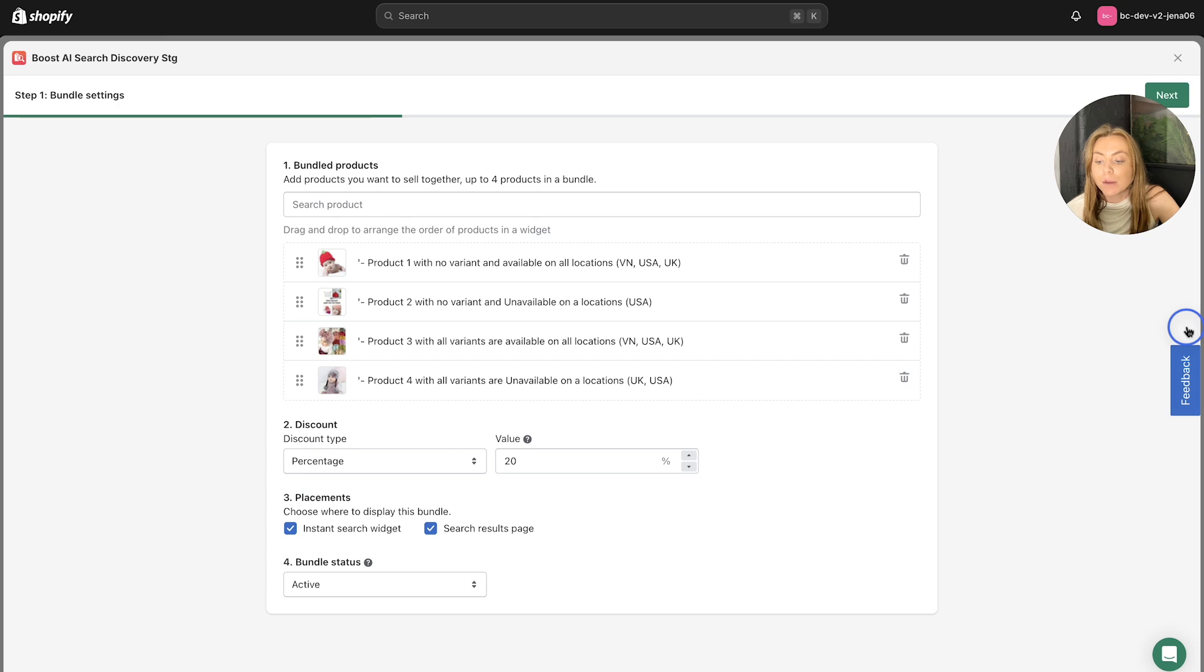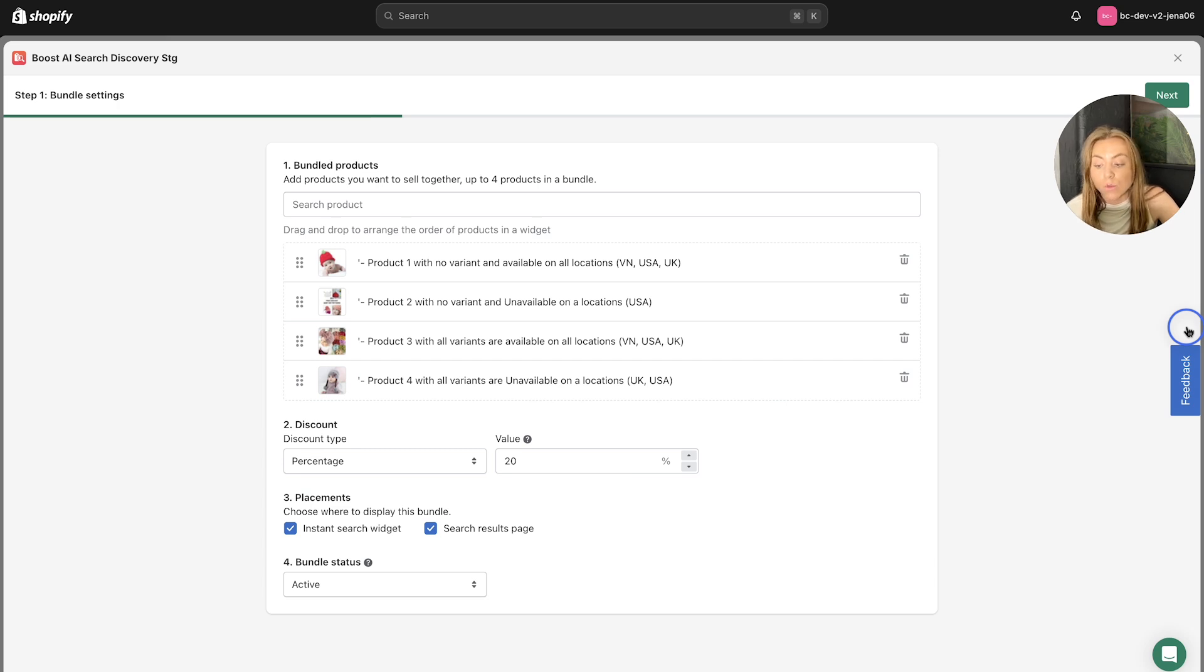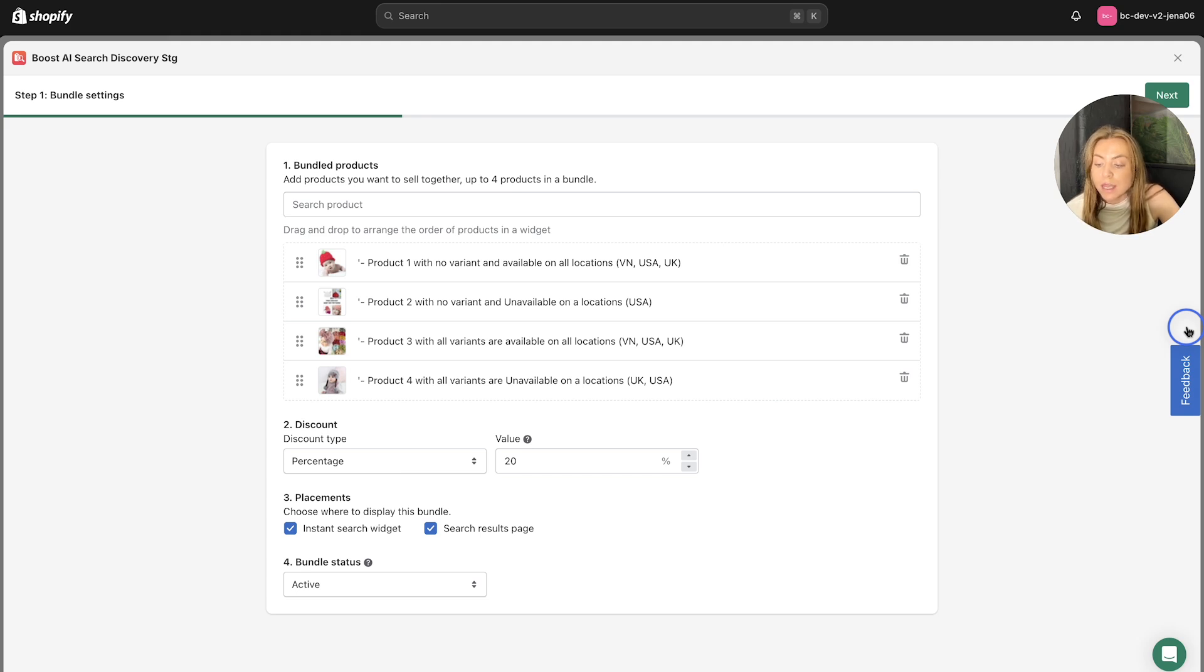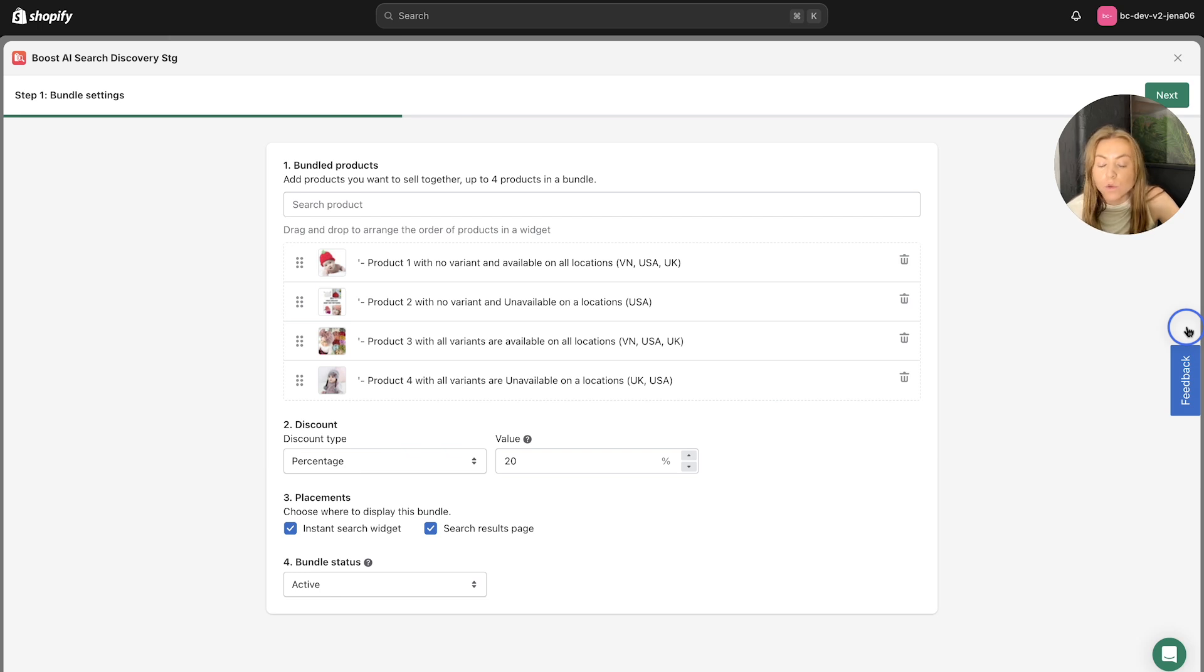And each placement will display only one bundle, even if multiple are activated at one time and if they match search terms. So if multiple bundles are added to the cart page, the bundle with the highest discount amount will be applied.